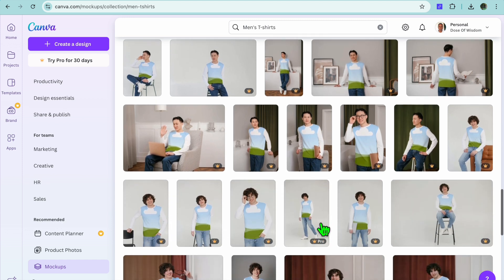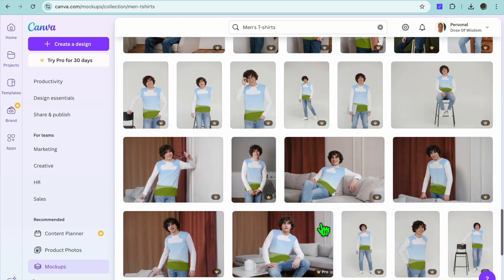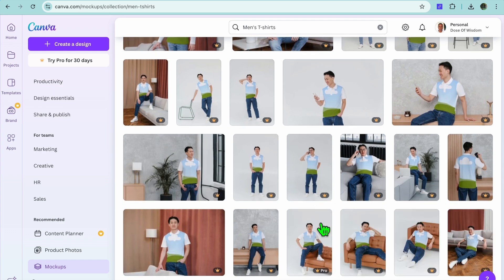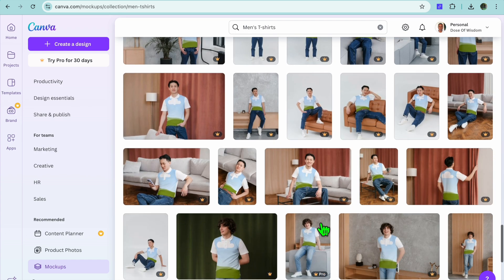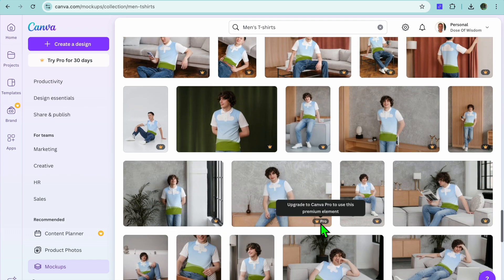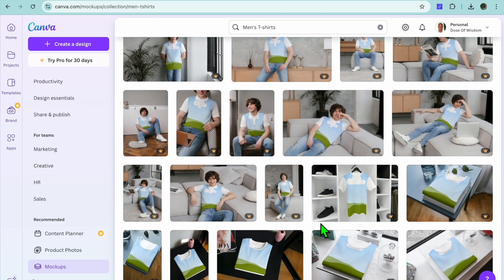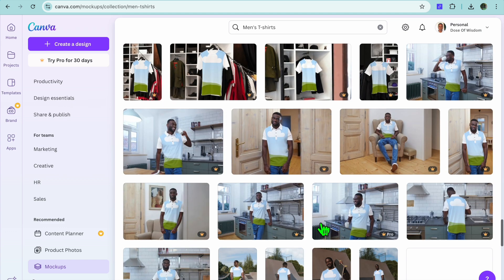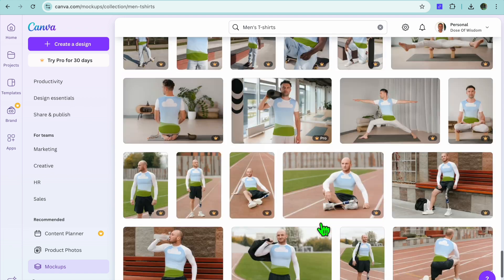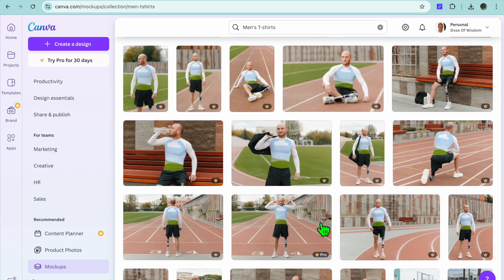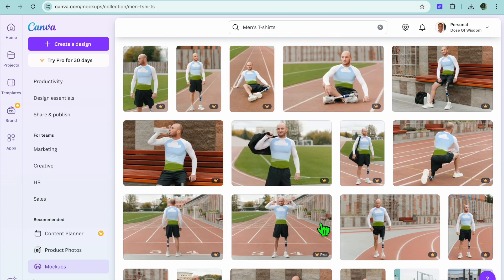I do recommend going on to the paid plan, as it offers numerous features and is quite affordable. It is best if you are planning to do this professionally to go on to the Canva paid plan, as you'll want all of the features they offer.